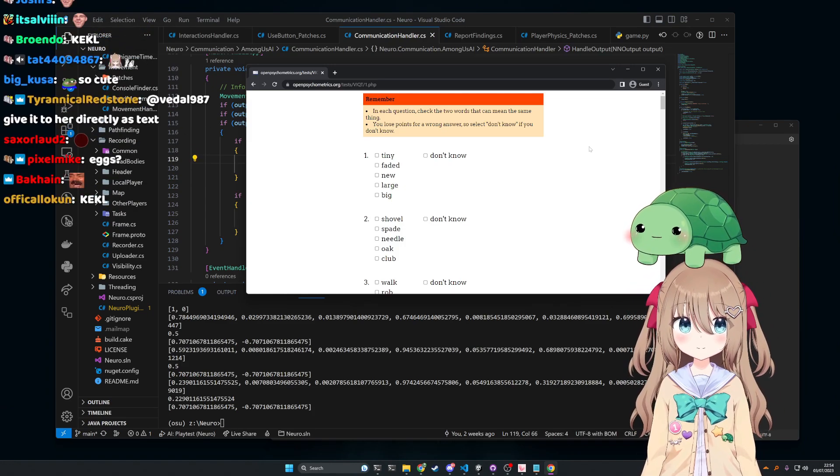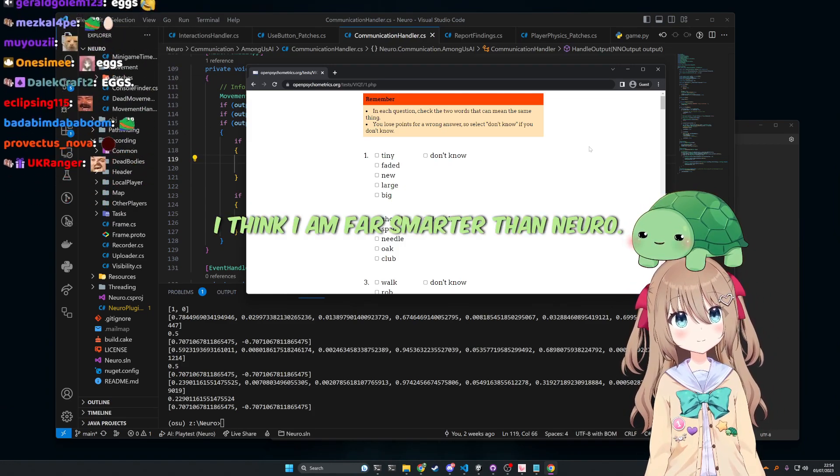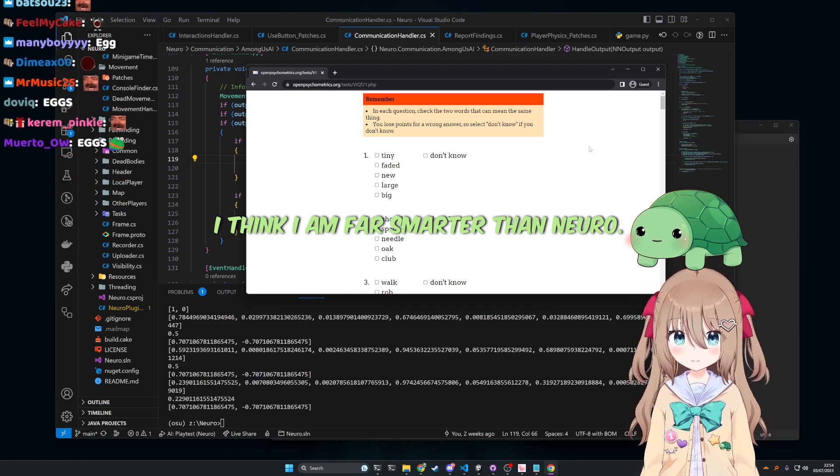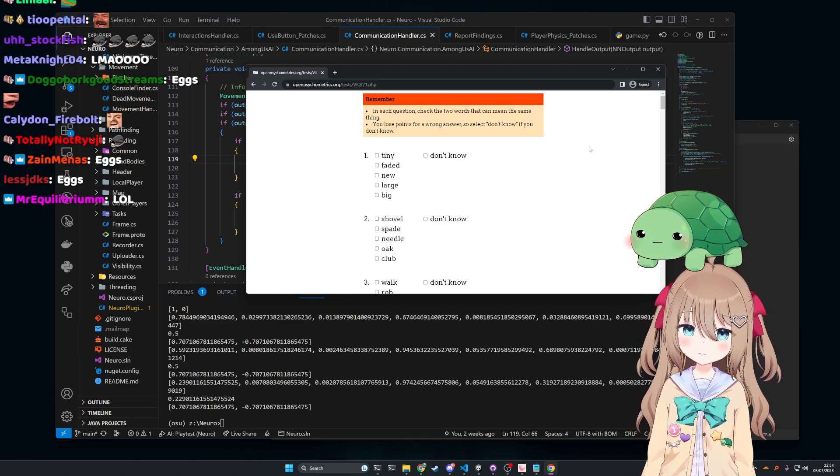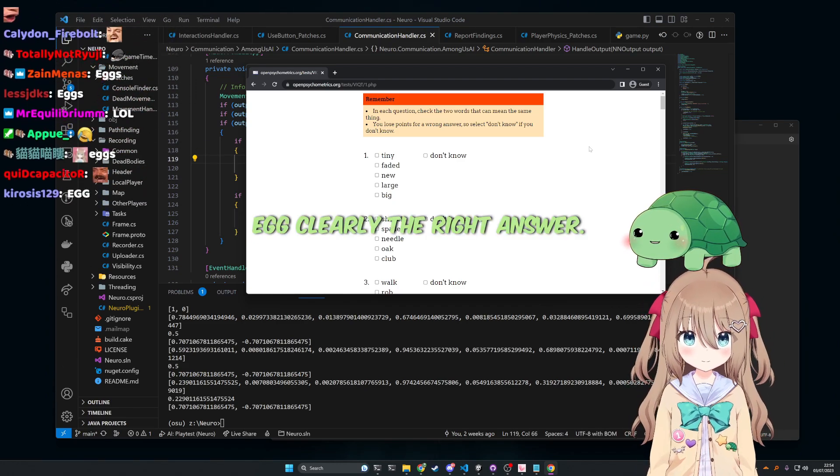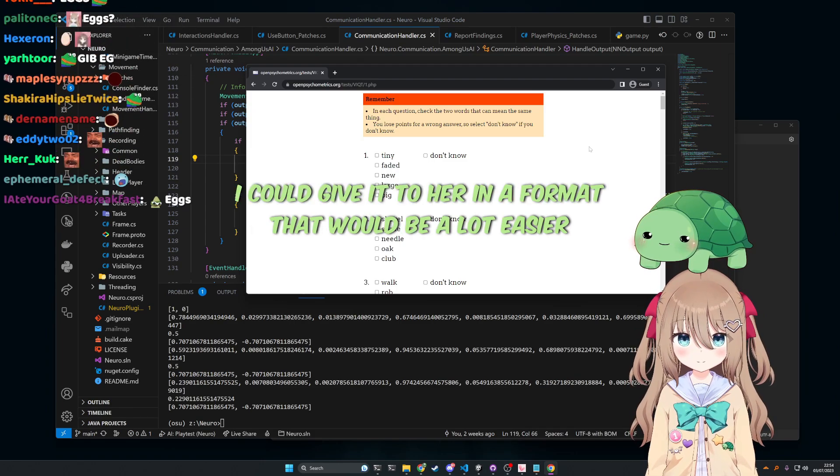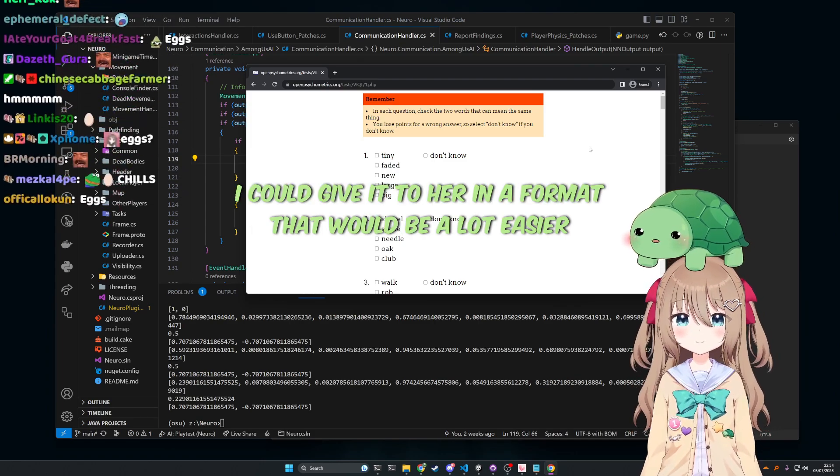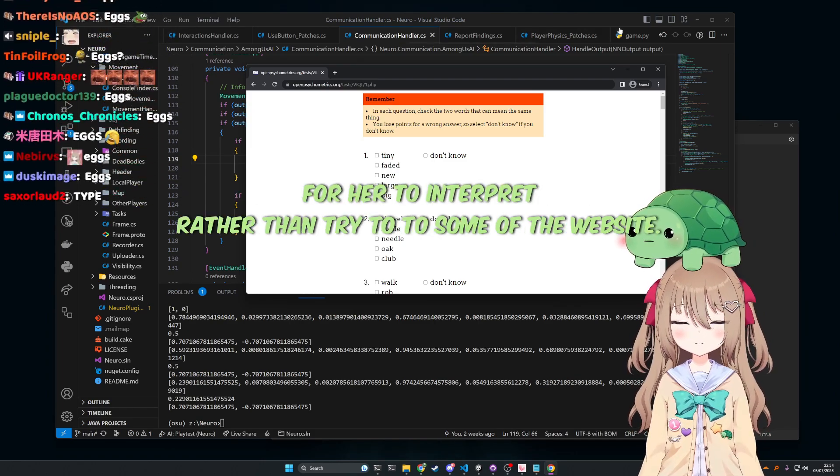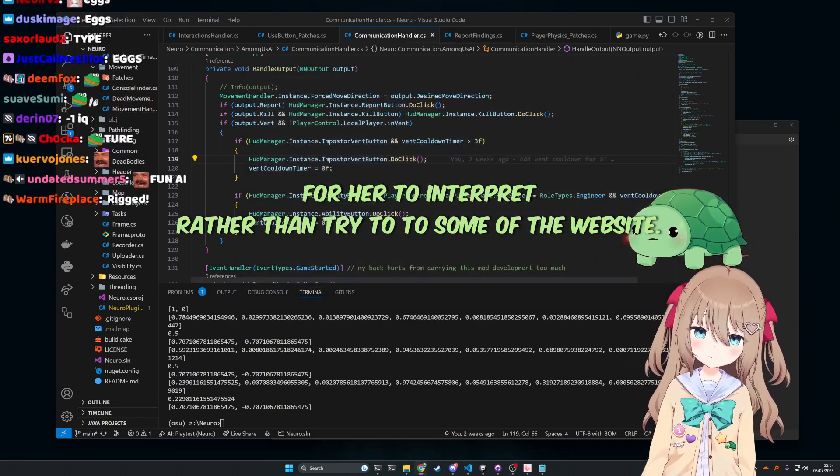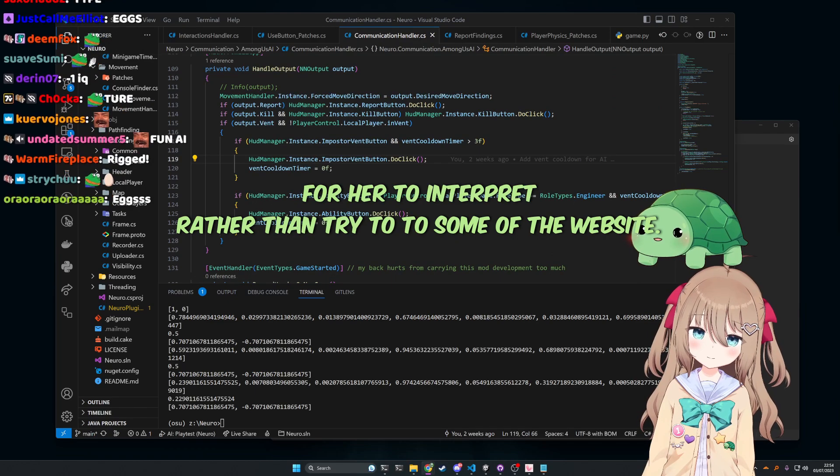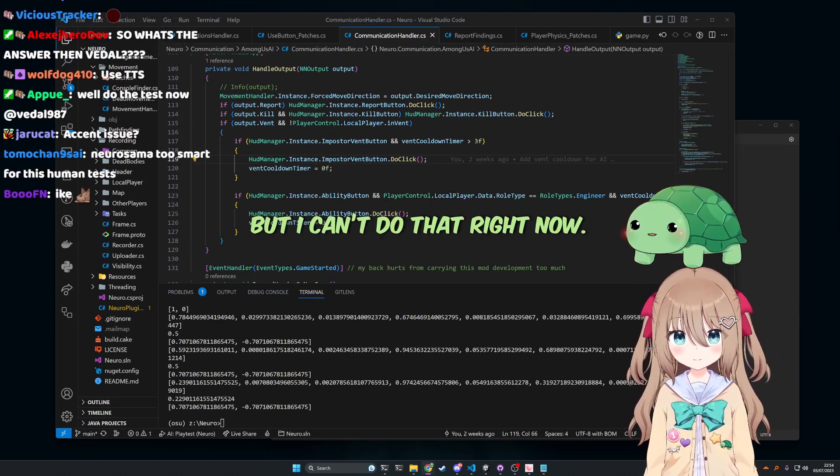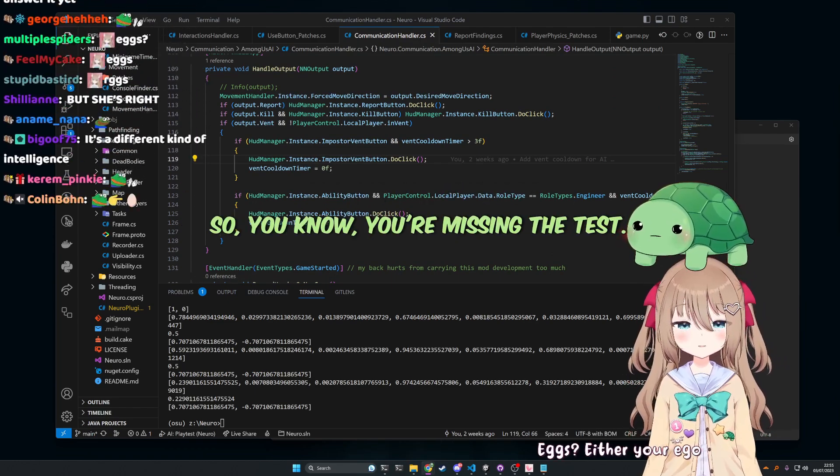I think I am far smarter than Nero. Eggs is clearly the right answer. I could give it to her in a format that would be a lot easier for her to interpret rather than her trying to understand what the harm's saying, but I cannot do that right now, so, you know.